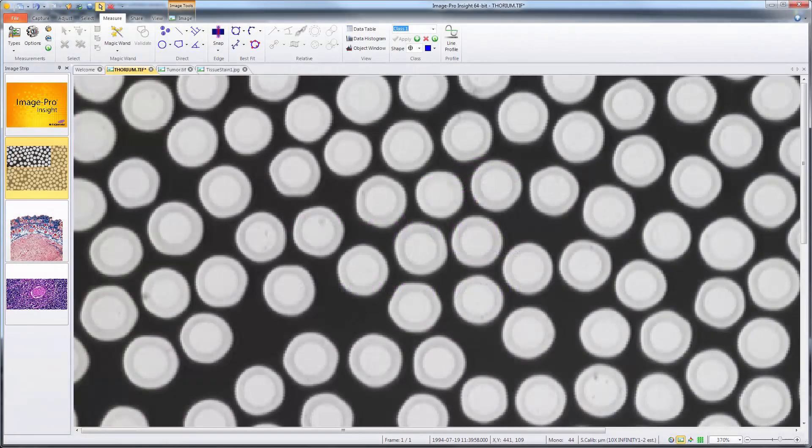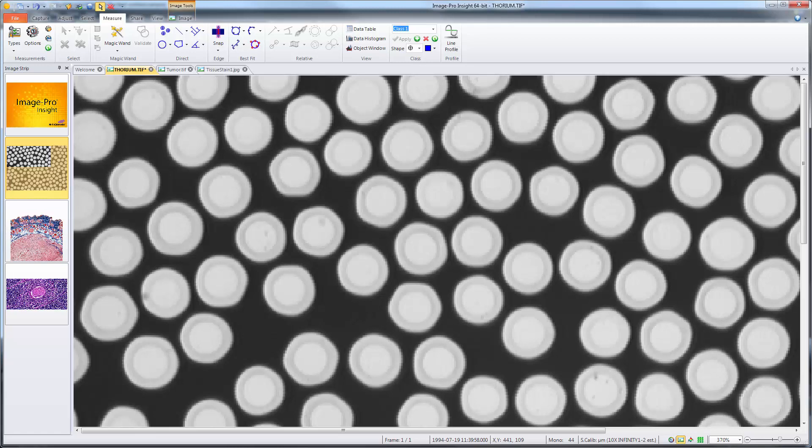In this tutorial we will learn how to measure objects using the magic wand tool in ImagePro Insight 9. The magic wand tool provides an easy way to outline irregularly shaped regions of interest or features in your image.